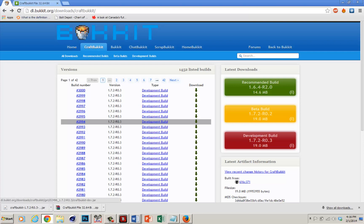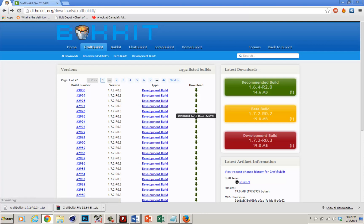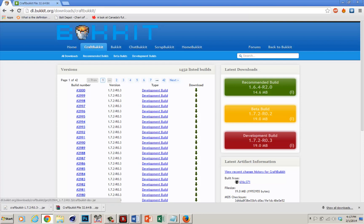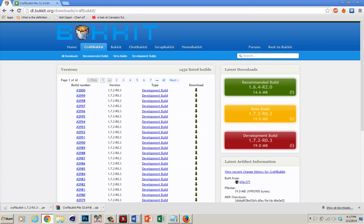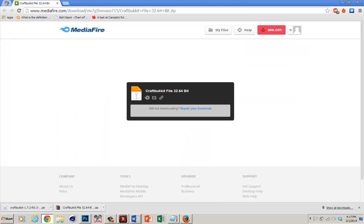So what you want to do is first download these two things — they'll both be in the description. First there's the Bucket Server; just click the development build and click download. I already have it downloaded, so just go to the link in the description and download that as well and have both of them ready.